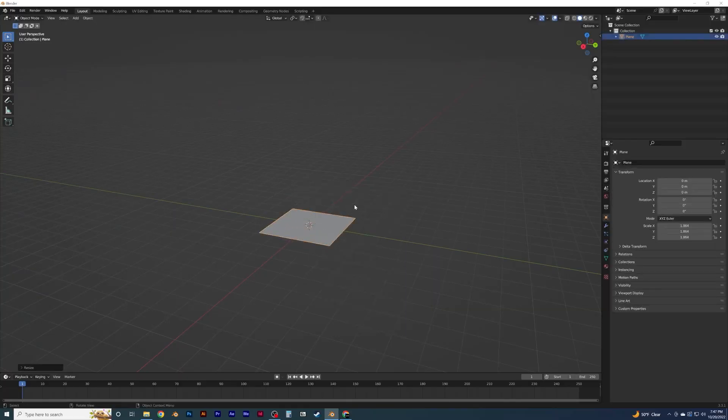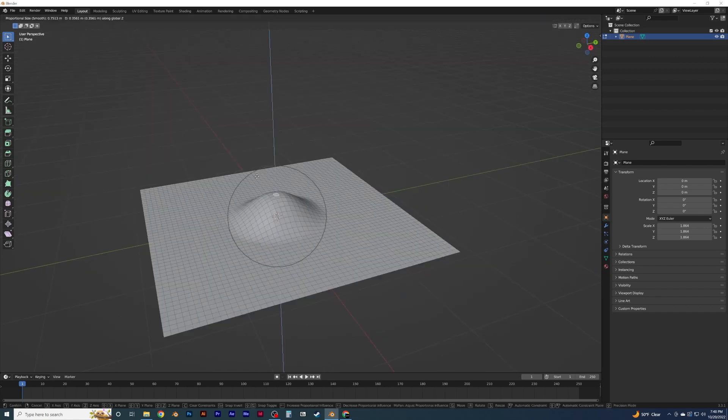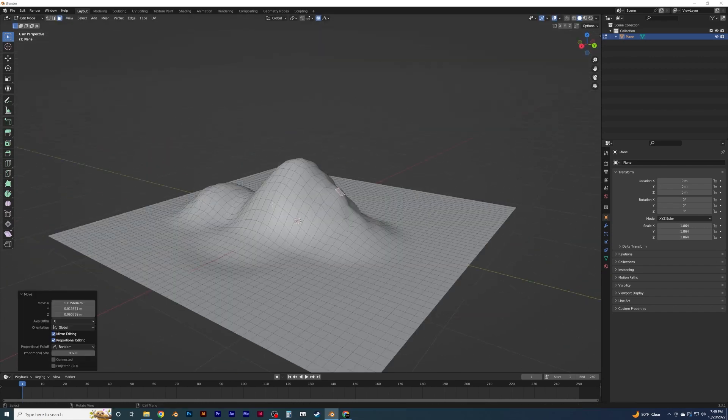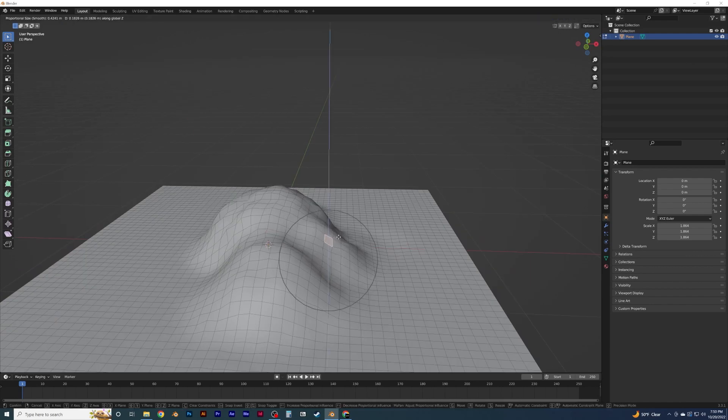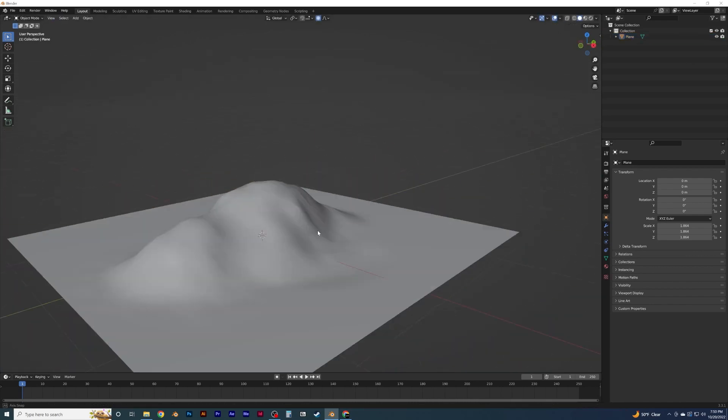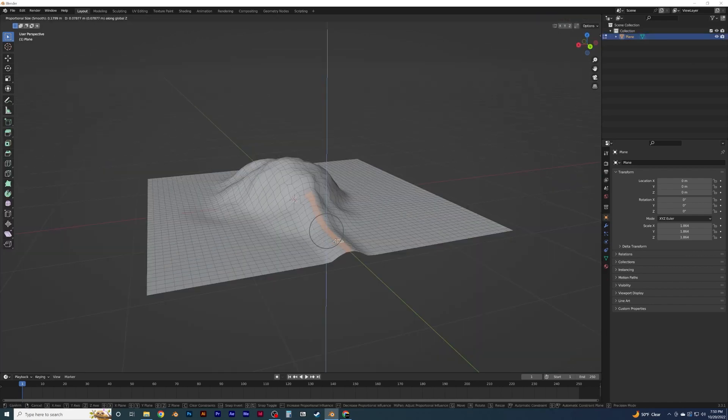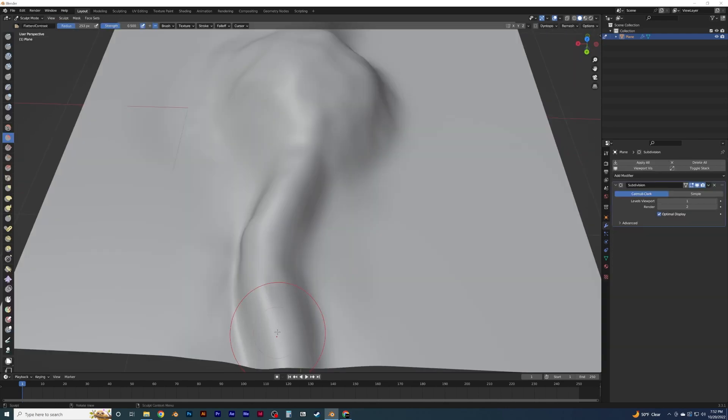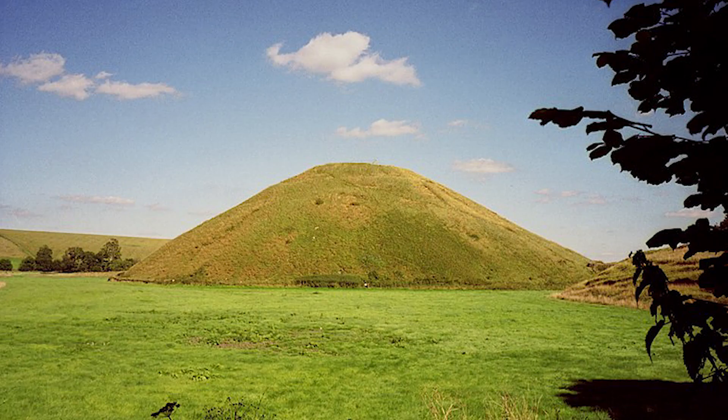I start off in Blender by creating the terrain for my scene. Using a plane and subdividing it a few times, I begin using proportional editing to modify the plane to make a hill that my haunted house can rest on top of. I pulled a road up and used sculpting tools to bend it and add more imperfections to its shape. I mean, this is after all a jagged hill. It's not going to be the best landscaping you've ever seen.